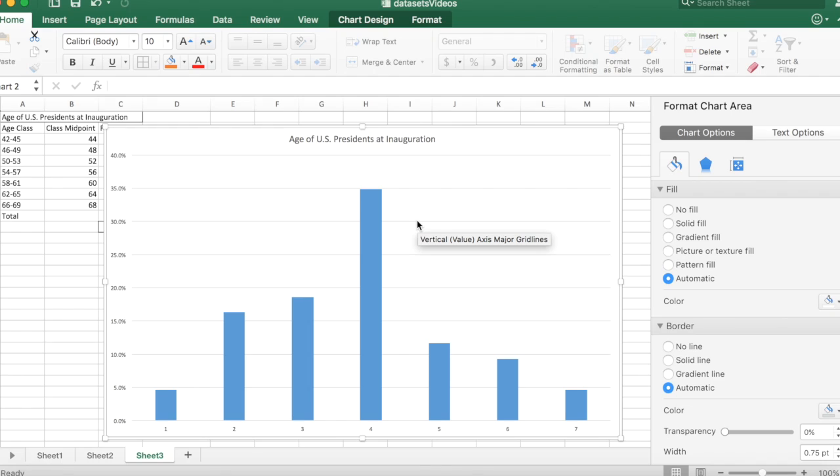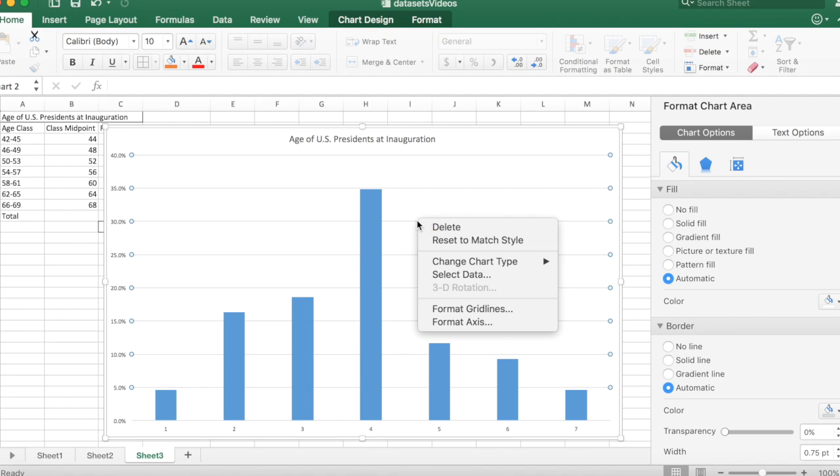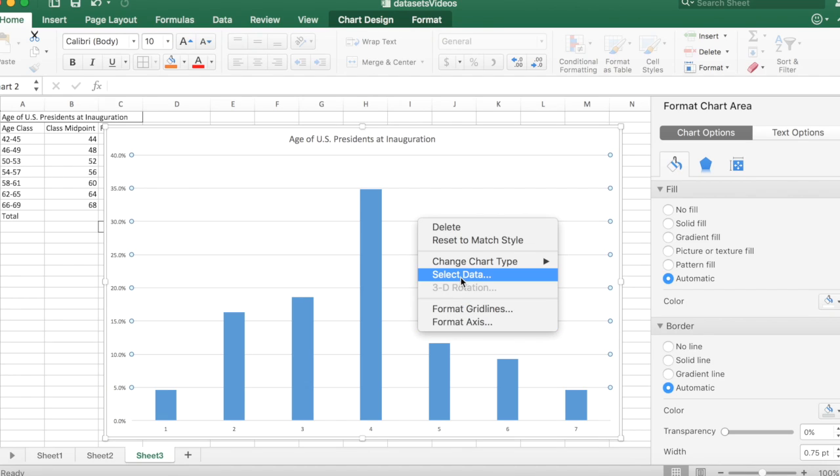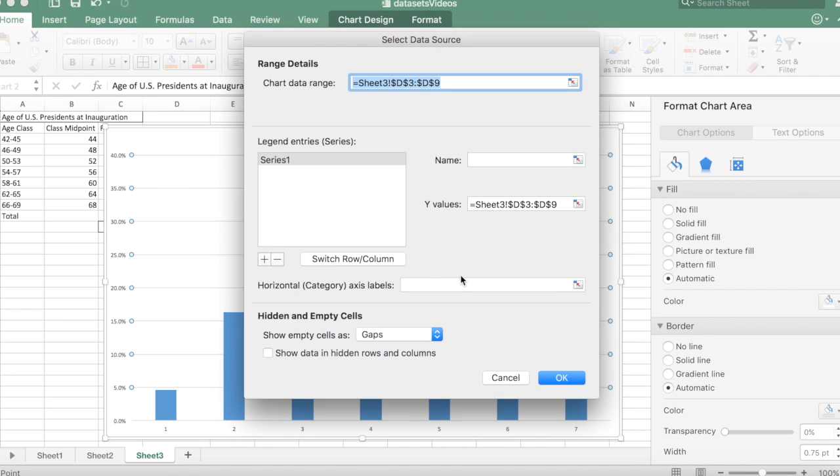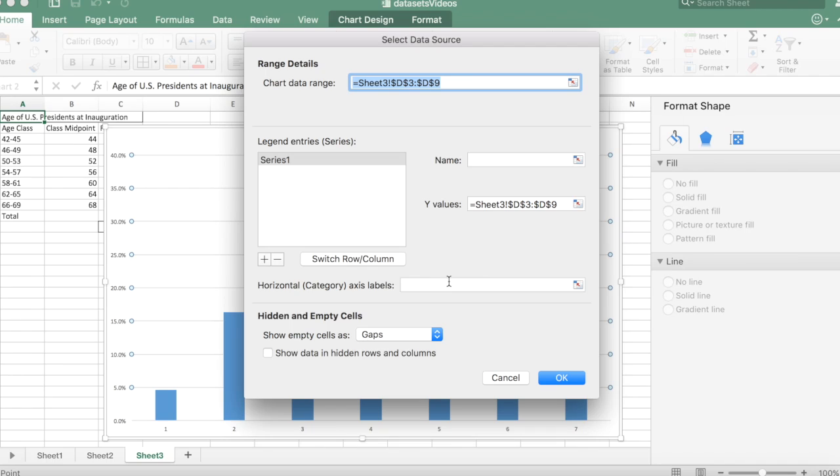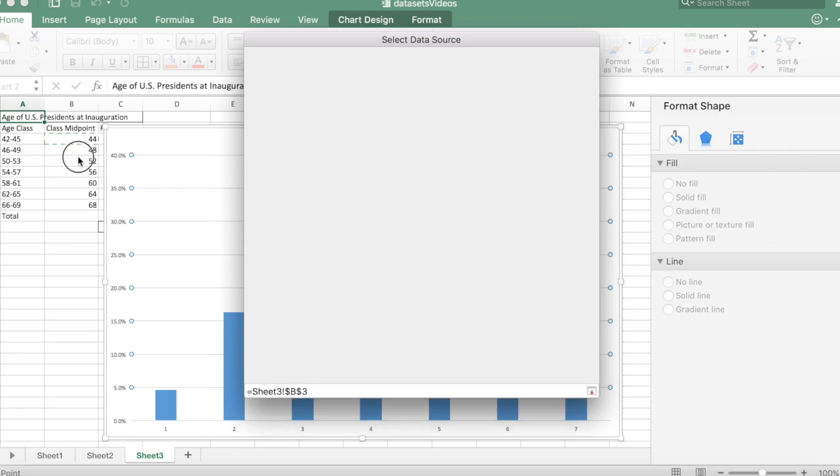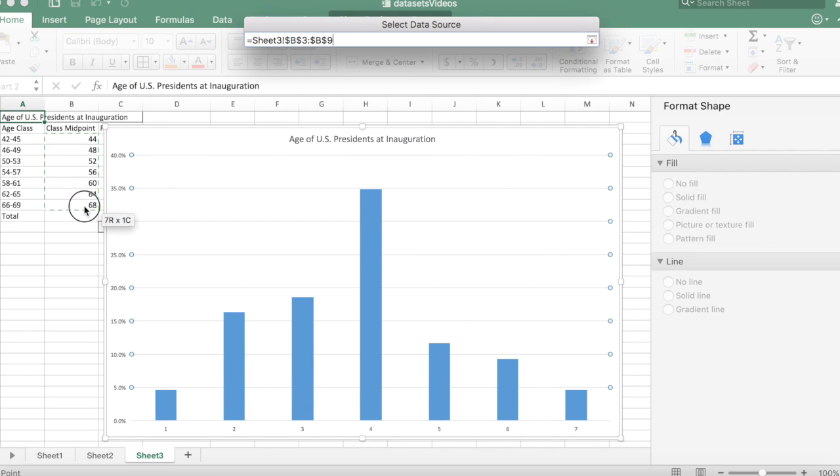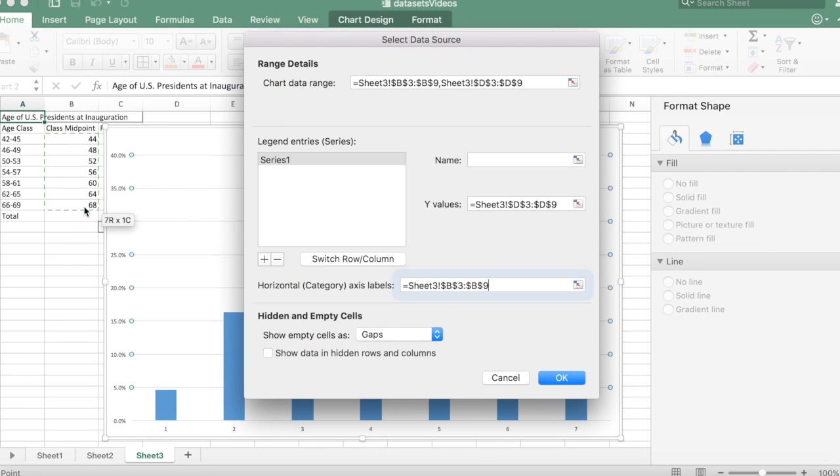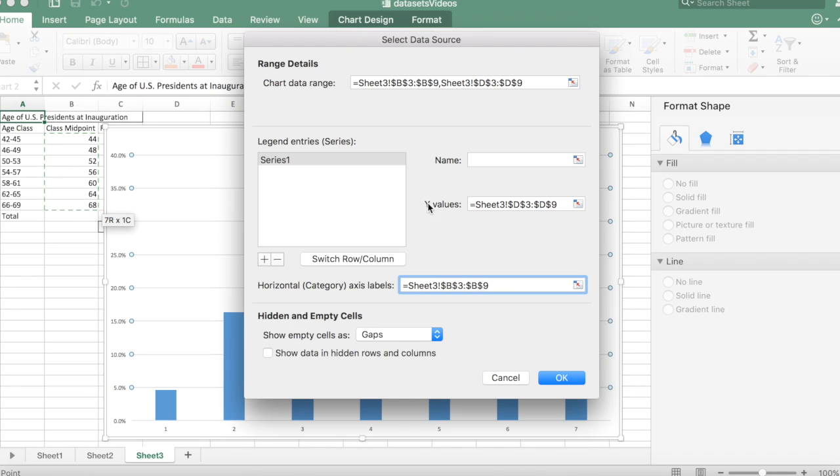And then I'm going to control click or right click to select the data. The horizontal axis data I'm going to use are midpoints. So I'll select those. There they are. And the Y values are the percentages. Those should be good. And then I'm going to hit OK.